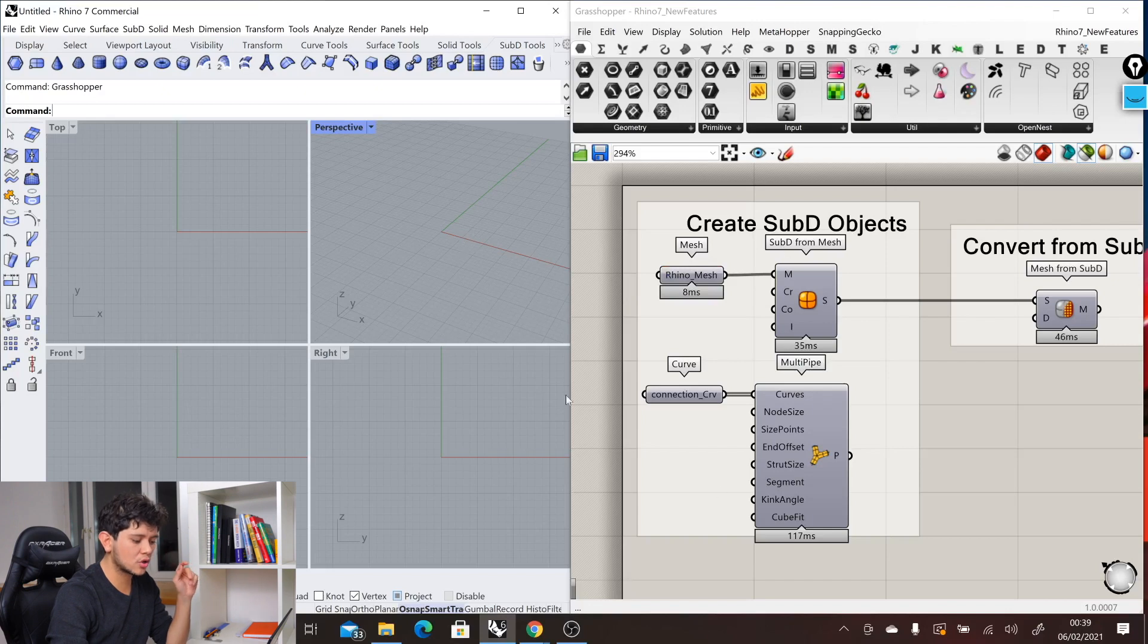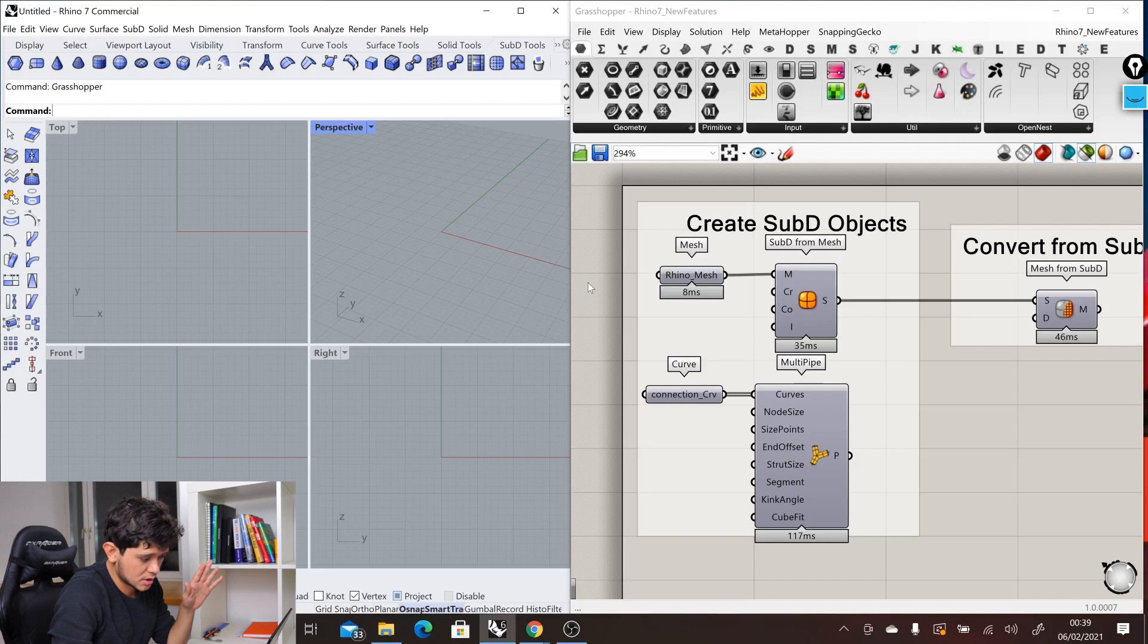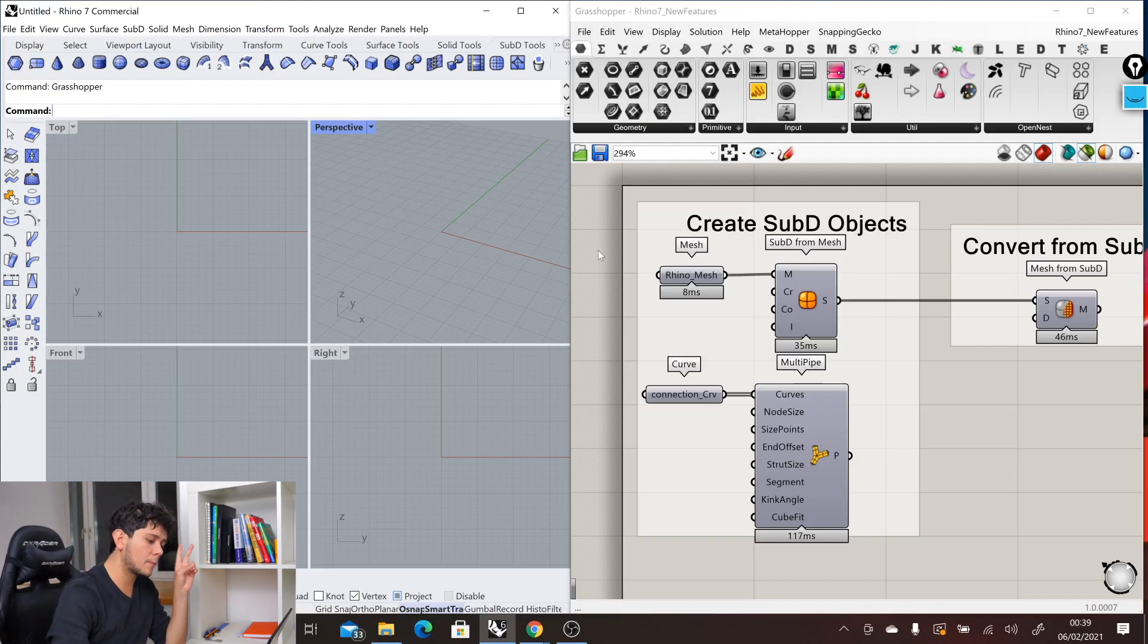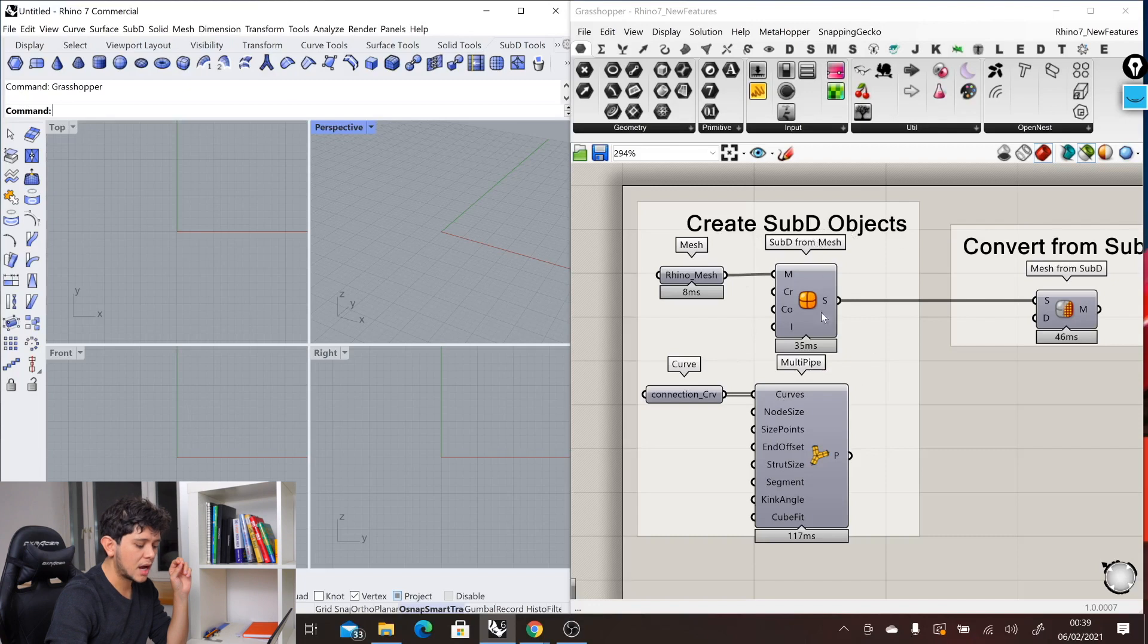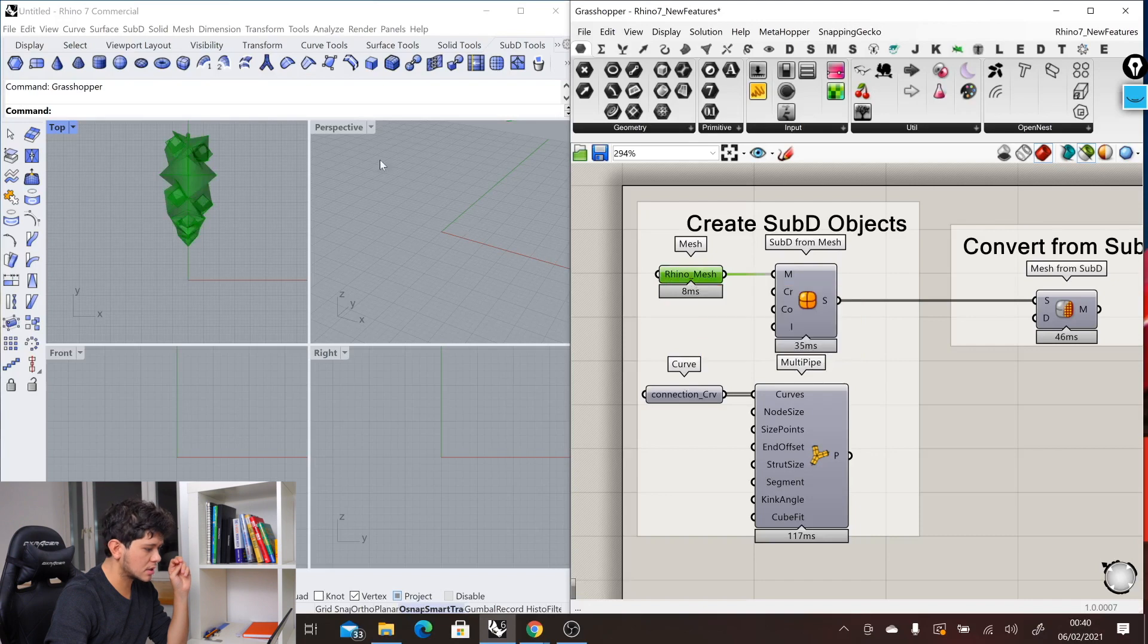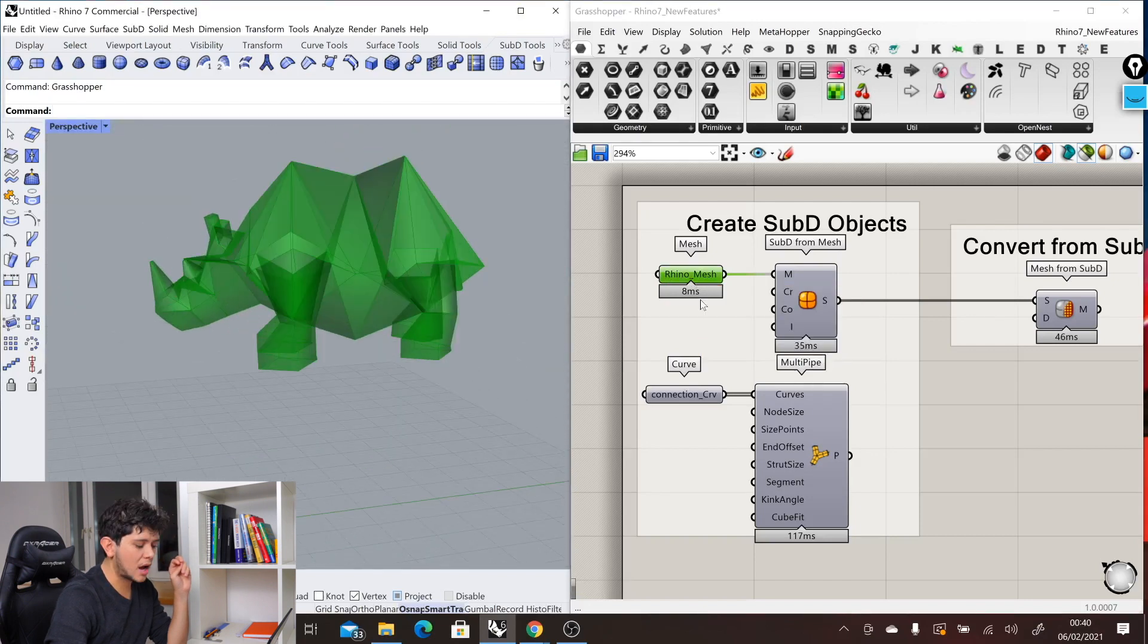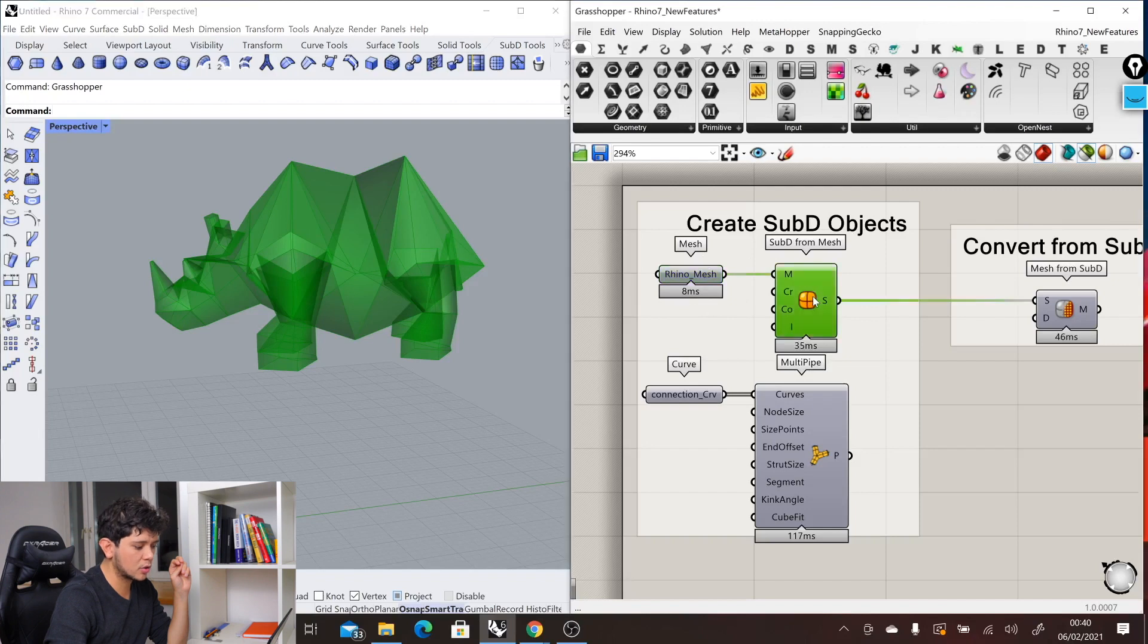However, Grasshopper doesn't contain that many components to create SubD objects from scratch. For now, we just have two new components. These are the SubD from mesh component and the multi-pipe component. In the SubD from mesh component, we can have a mesh like this example of an abstract Rhino and convert that mesh into a SubD component.